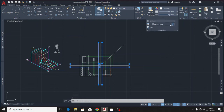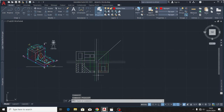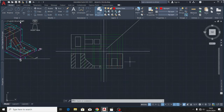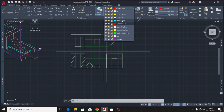I'll reduce the projection lines' transparency, maybe to 18, so that you're able to distinguish all the views and how they appear. Next I'm going to put in dimensions. I'll activate my layer with dimensions and click there.